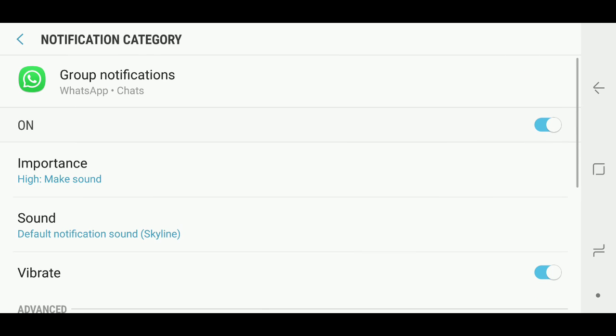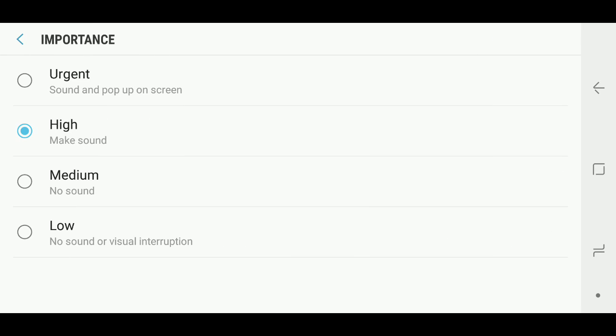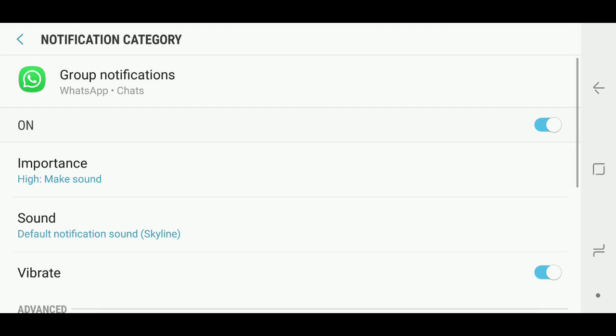Under importance, this is set to urgent by default and that's going to create an alert tone and also pop up on the screen. If you don't want to pop up on the screen, change it to high, which is how I had it.